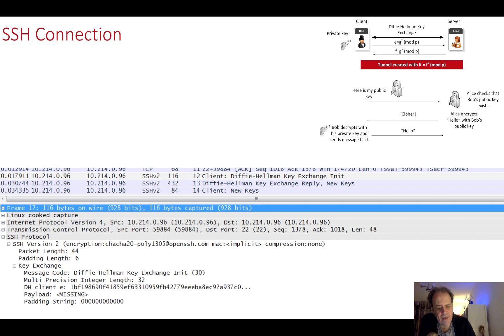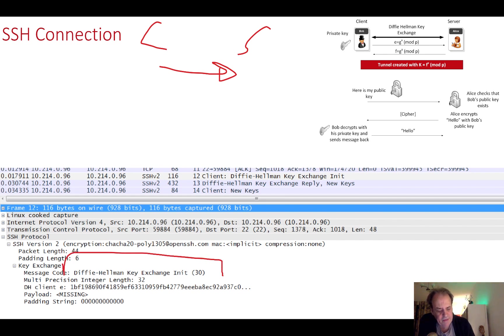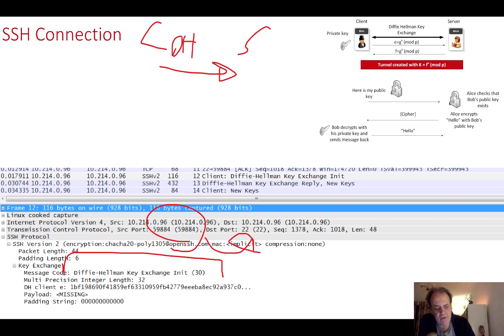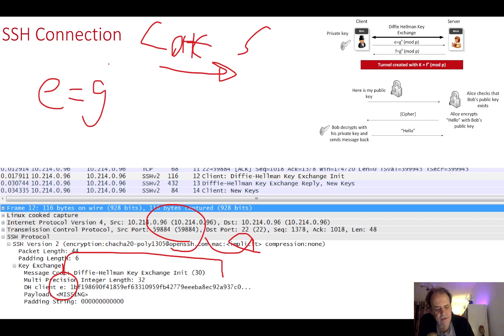This is the server sending the client the list of ciphers that it wants to communicate with. After this, the client sends back that it wants to use the Diffie-Hellman method.